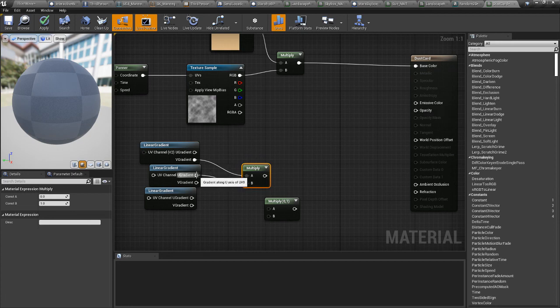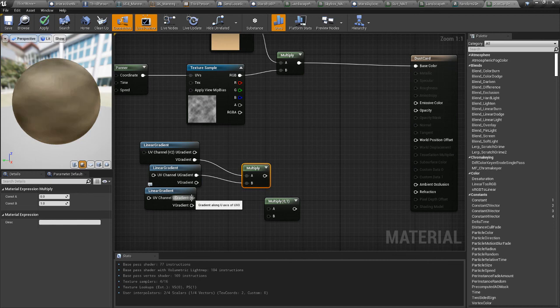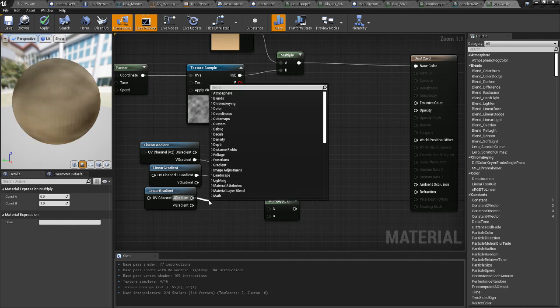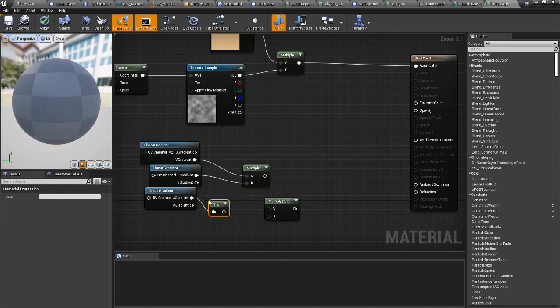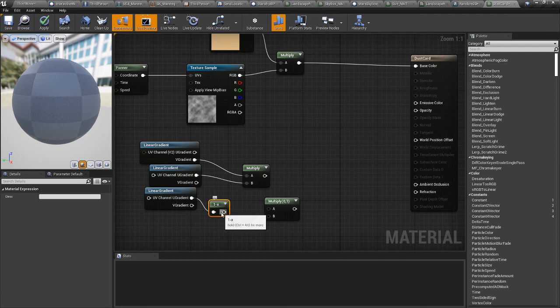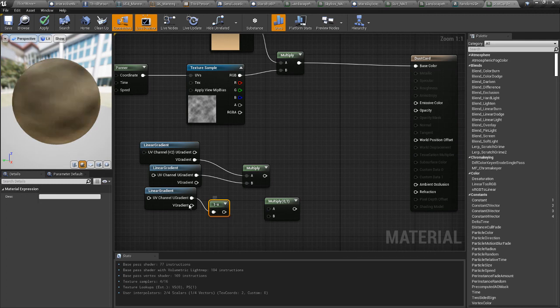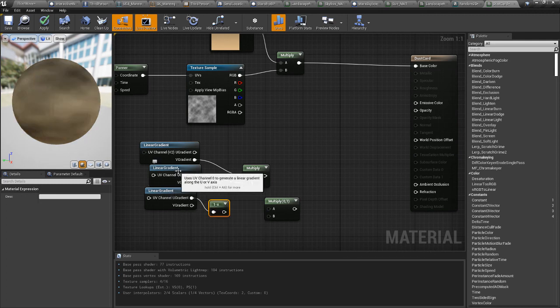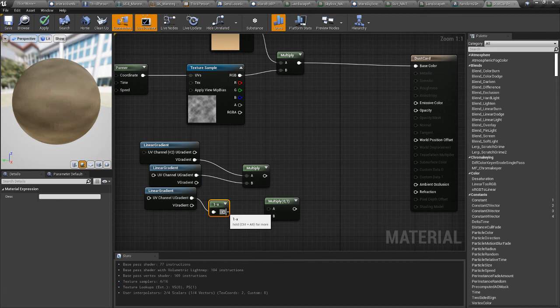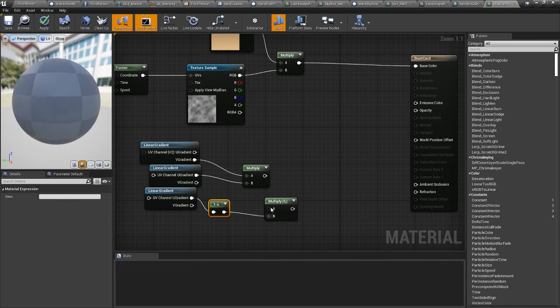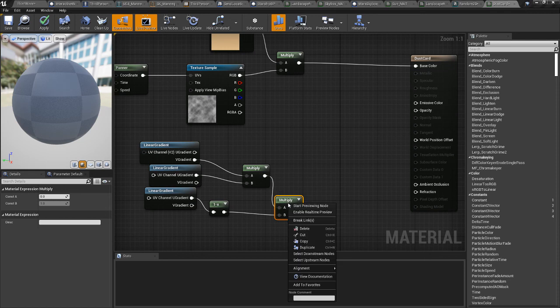And then to get from, so that's from the left, to get from the right, you need to do something called a one minus. And that multiplies by negative one. And that will make it come from the opposite direction. So we'll get a gradient on the left and then we'll get a gradient on the right. And we'll feed this in.